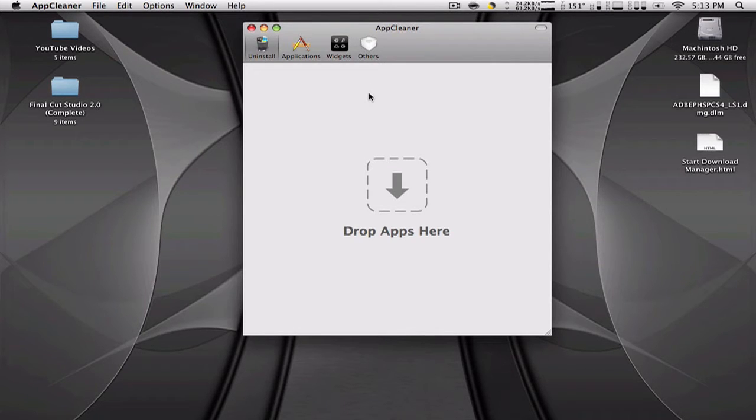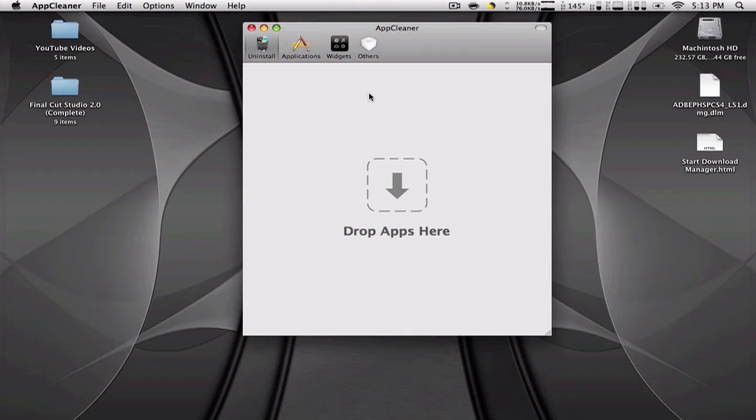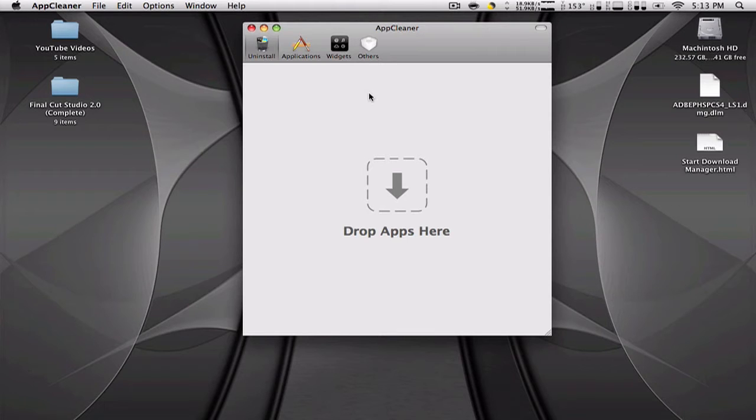Why you need this is because some applications when you install them store files all over your hard drive. When you drag the application to the trashcan, you're not actually deleting every related file.